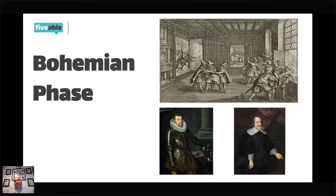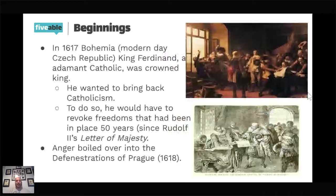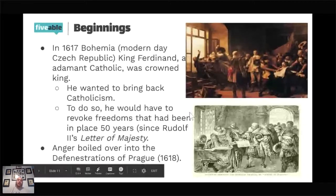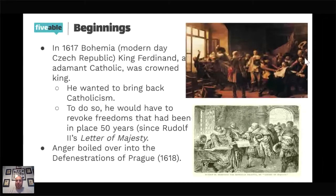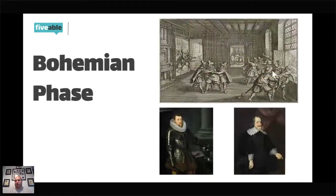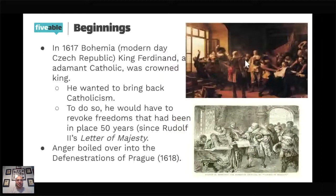That Defenestration of Prague in 1618 kicks off what we know as the Bohemian Phase. King Ferdinand was an adamant Catholic who wanted his people to return to Catholicism. The special dispensations given to Protestants since Rudolph II — known as letters of majesty — Ferdinand revoked. He had been elected Holy Roman Emperor after Matthias died, and he was named after his grandfather King Ferdinand of Spain — that's how Catholic we're talking here. He was the direct descendant of the man who started the Spanish Inquisition.